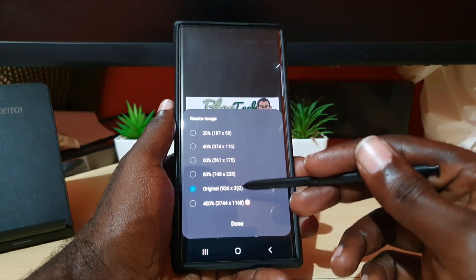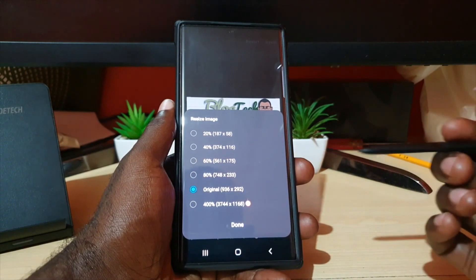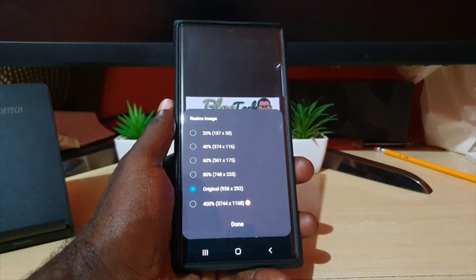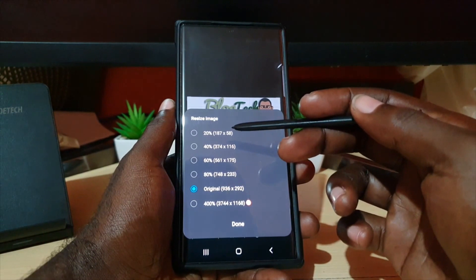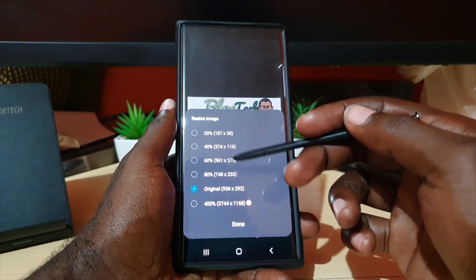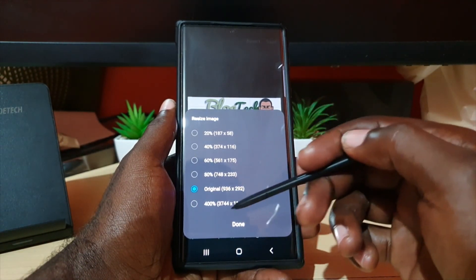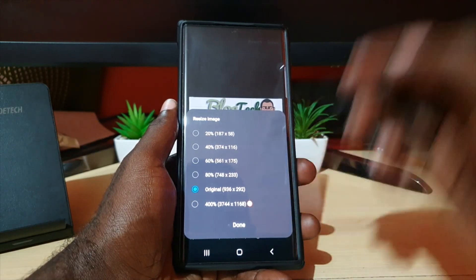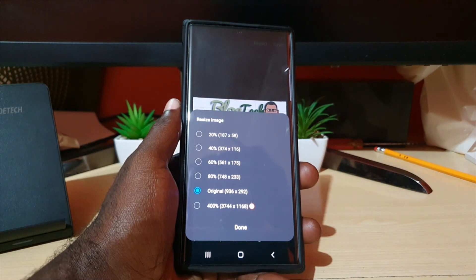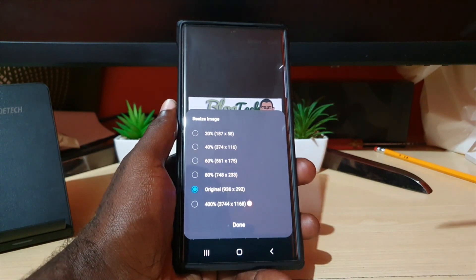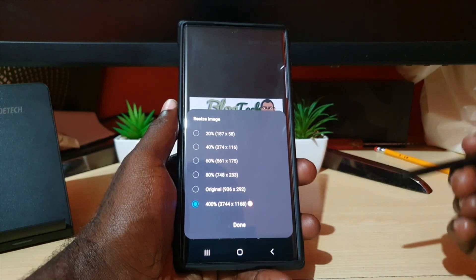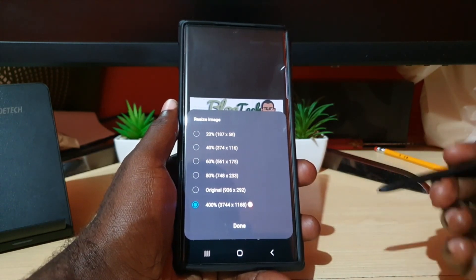Go ahead and hit resize. The original is 936 by 292, and from here I can do a number of things. I can easily downscale it by 20% to 187 by 58, or 40%, 60%, 80%, and of course I can upscale it by up to 400%, making it an impressive 3744 by 1168. I'm going to hit the highest option.